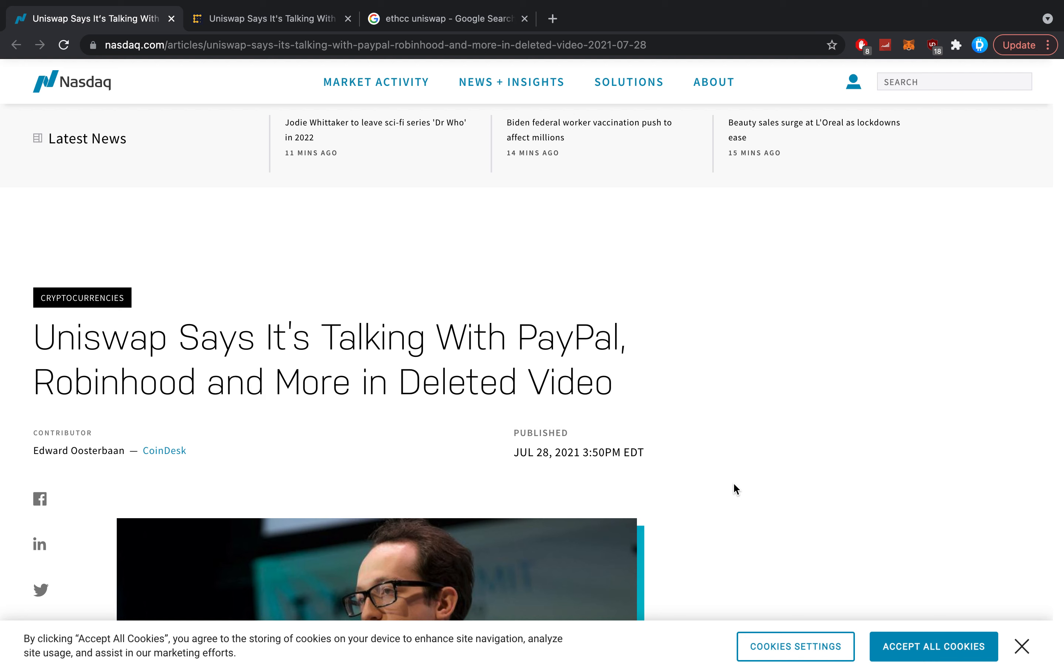Hello everybody and welcome back to Five Minute Crypto, the channel where we cover the most important crypto news in just five minutes. Back again with another crypto update. Uniswap says it's talking with PayPal, Robinhood, and more in a deleted video, and this is one of the most interesting rumors we've gotten in a very long time.